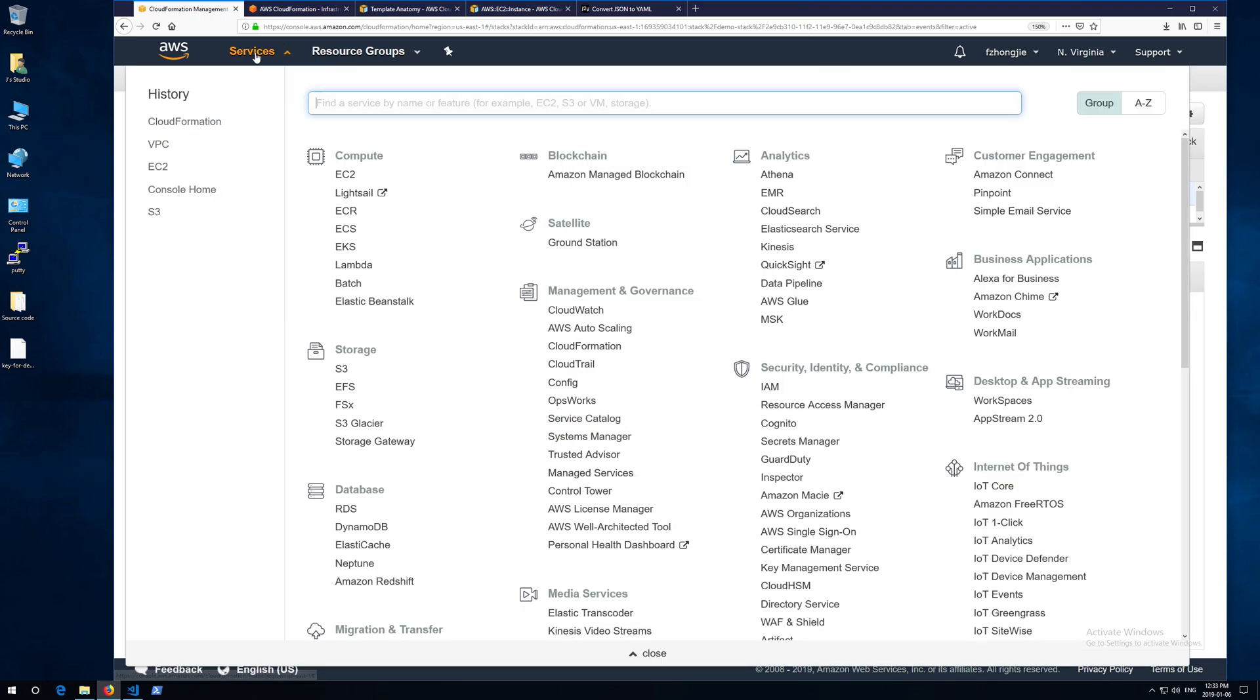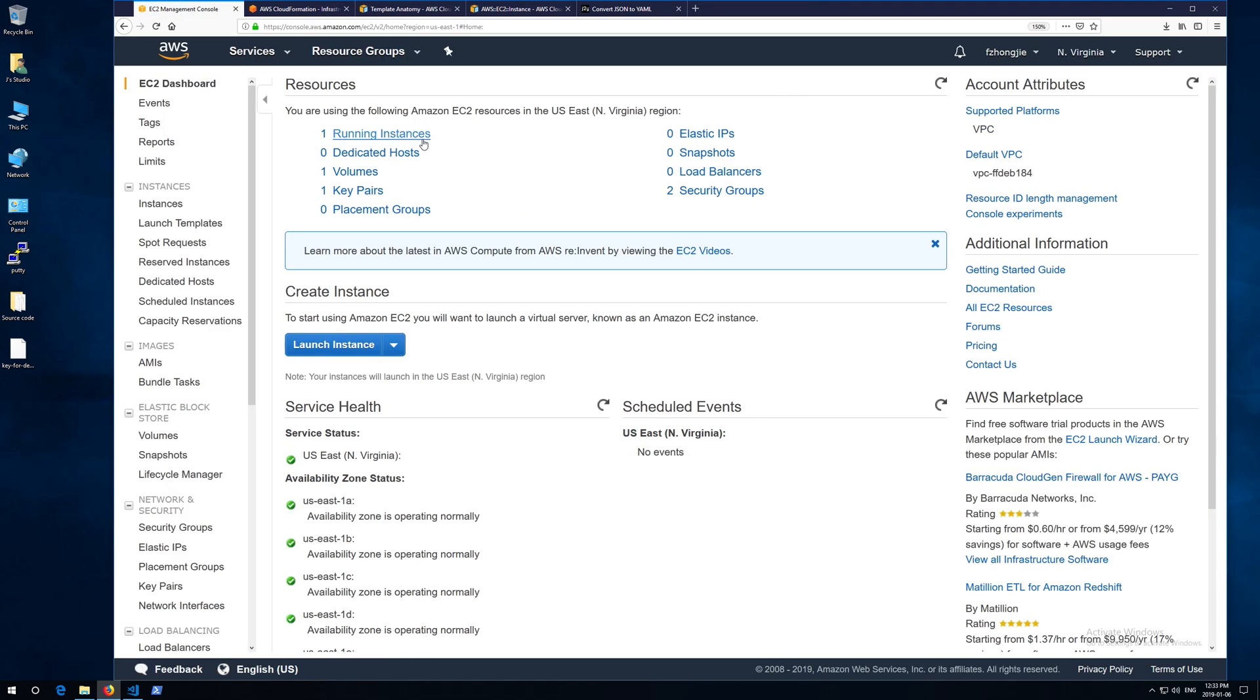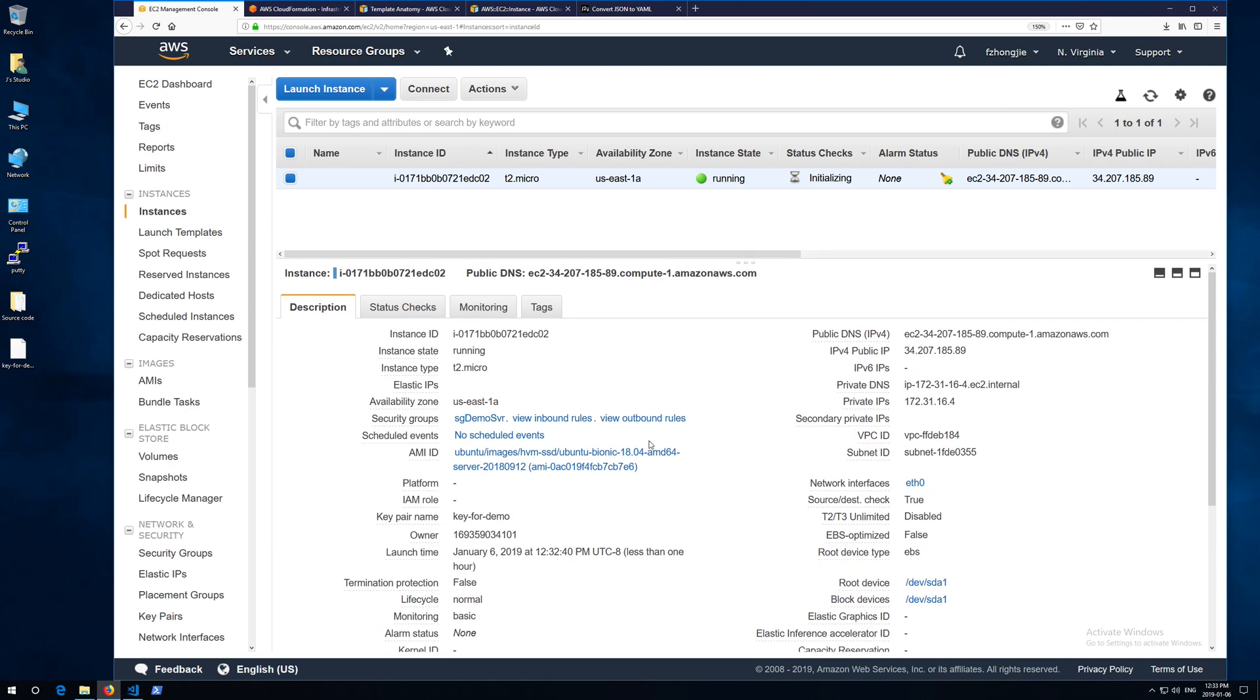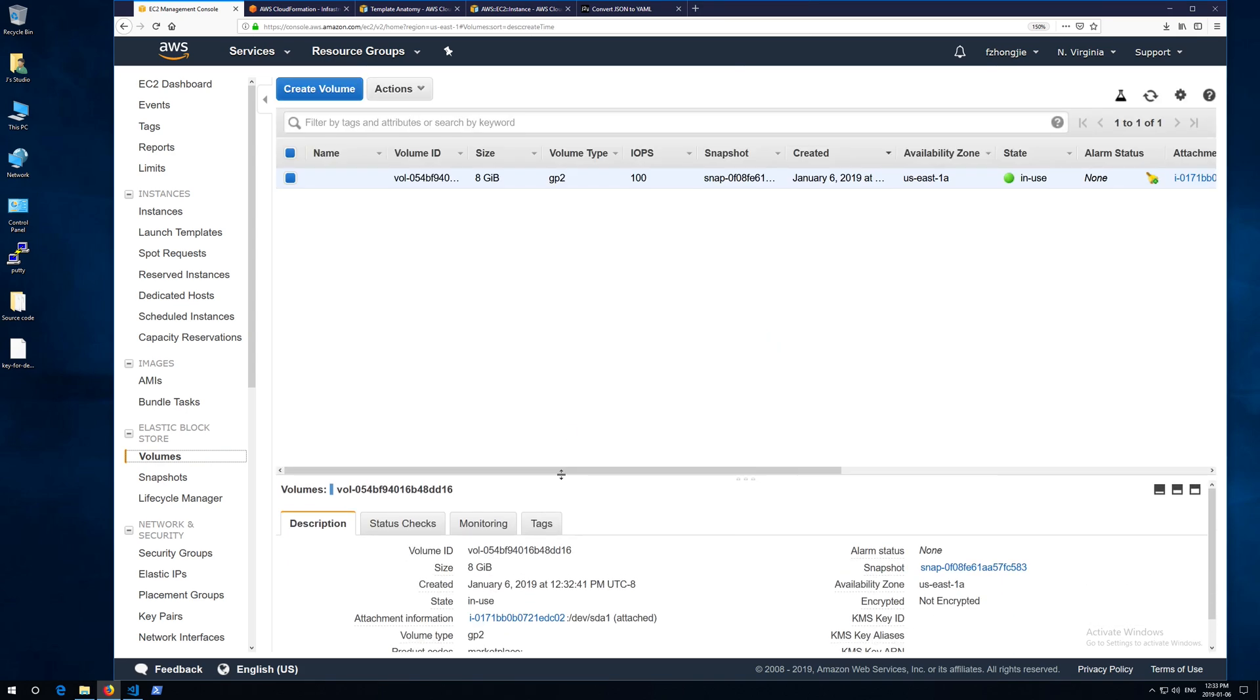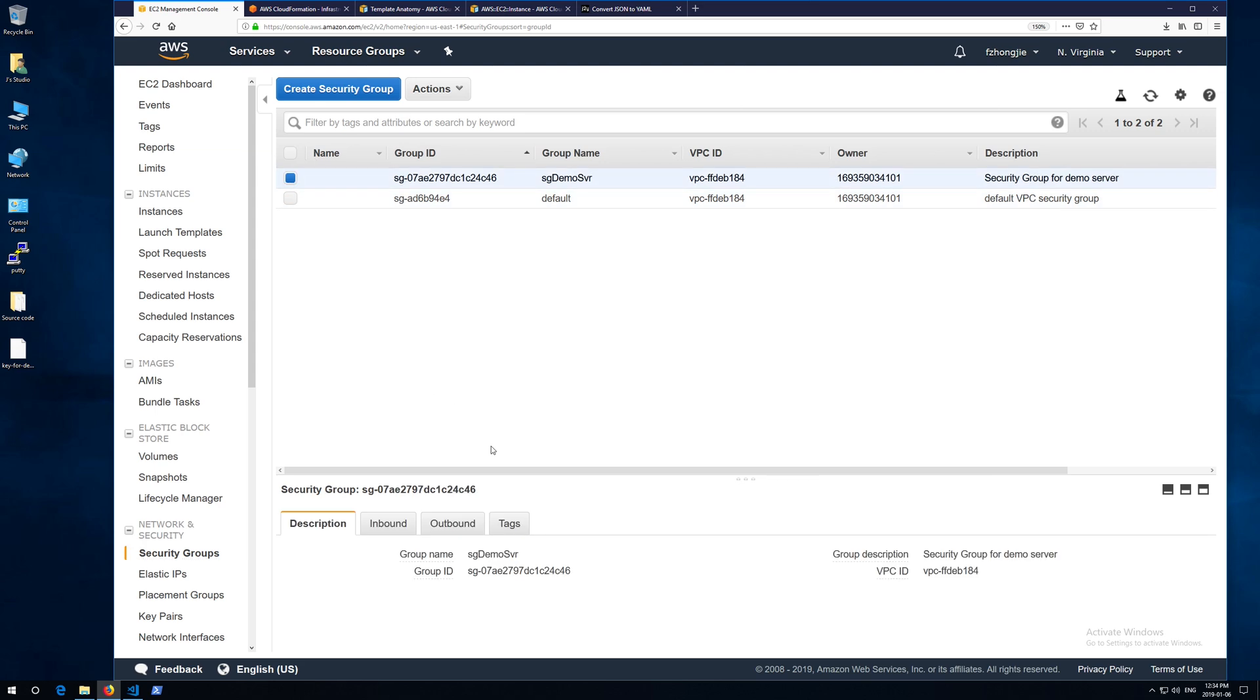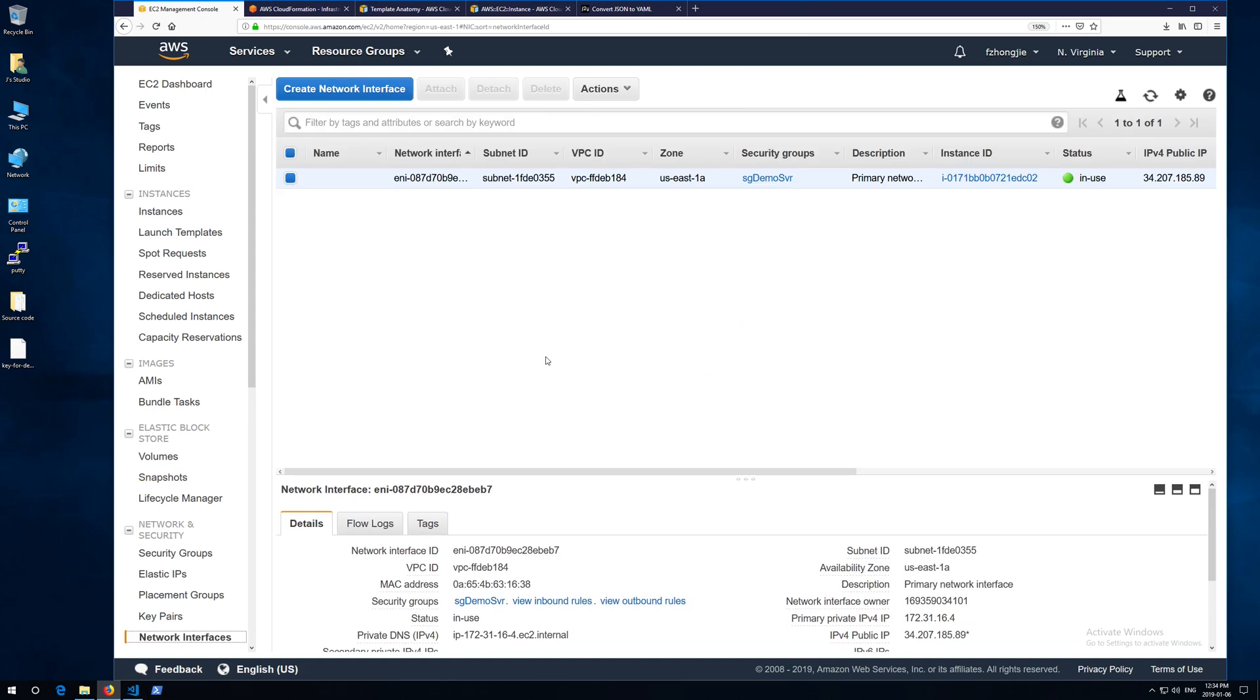Okay, let's go to EC2 and take a look at what's going on there. So EC2 instance is there. Very good. And the volume is also there. Looks right. All the properties. And security group. Alright, correct. Also the network interface. Yeah, it's also alright.